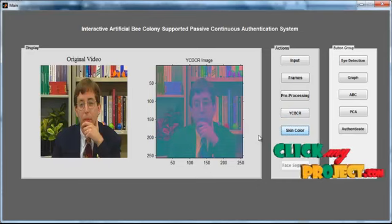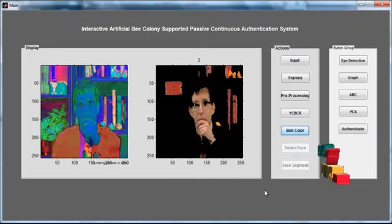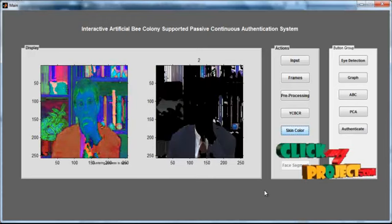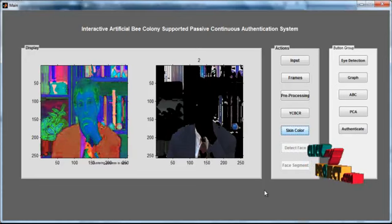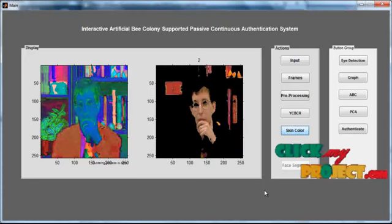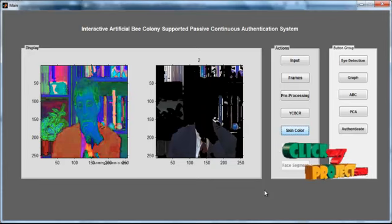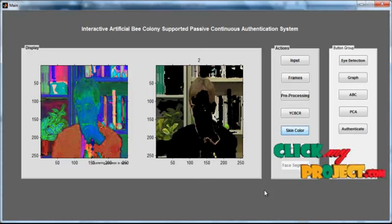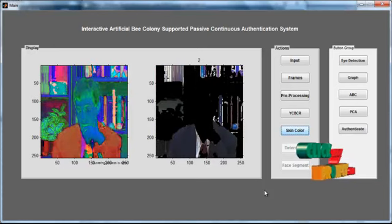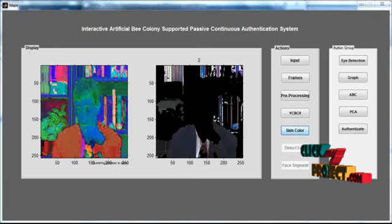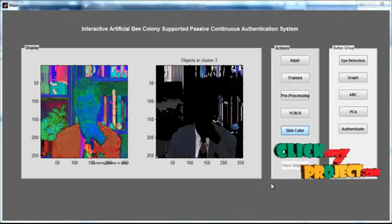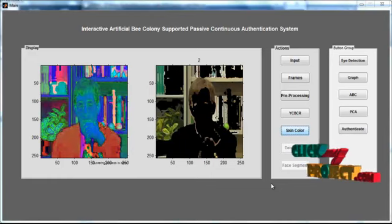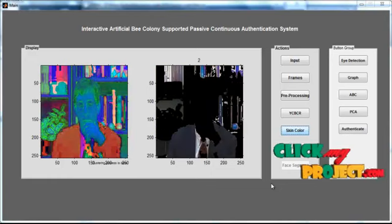Then click the button 'Skin Color'. After clicking, the skin color region is detected by means of clustering. The clustering is done using k-means clustering. K-means clustering detects the original face region — that is, the original skin region — by means of color transformation. This skin color detection is done for each and every frame present in the video.